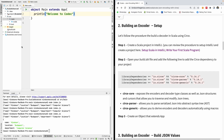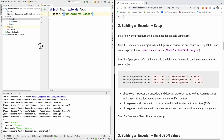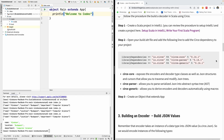The first thing we need to do to use tools provided by Circe is to add some dependencies. We have three of them. We have the core — Circe core exposes encoder and decoder type classes as well as JSON structures and cursors that we can use to traverse and modify JSON trees.